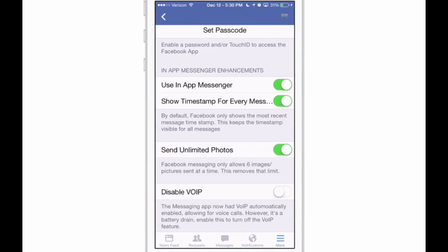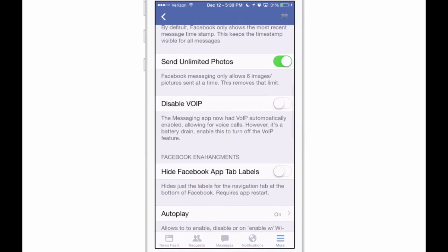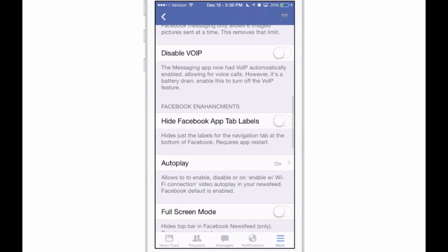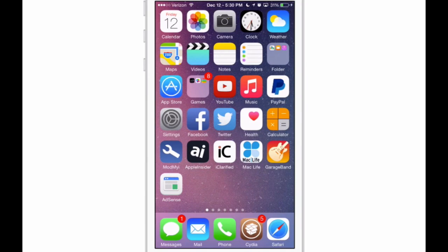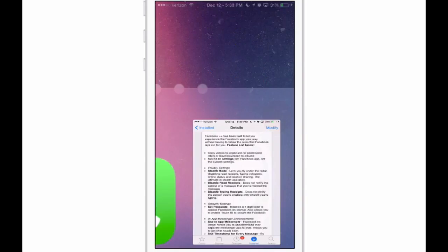You can have timestamps on every message, and you can use it in the app messenger if you want to, or turn it off. You can send unlimited photos, you can hide Facebook app labels, and there's just so much—autoplay videos and so much more. Now, that was five, but there's actually one more I want to share with you guys.